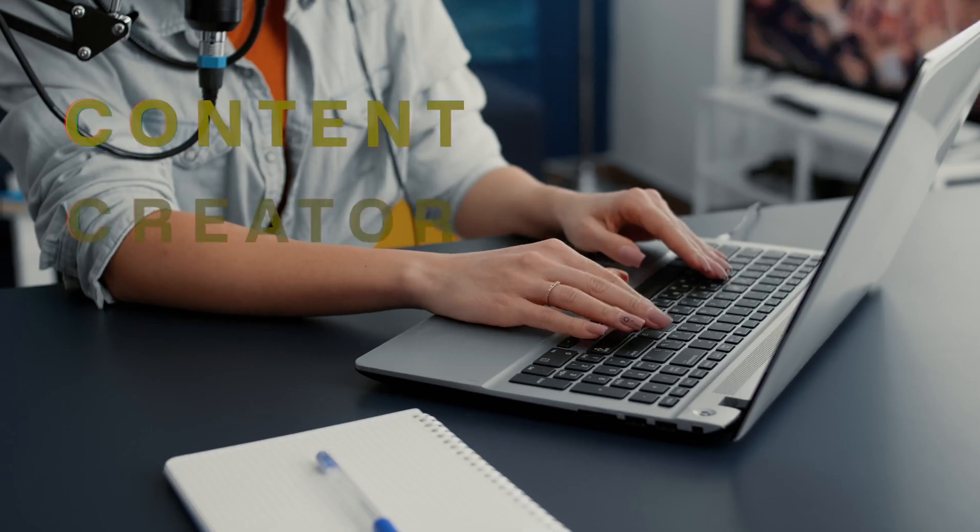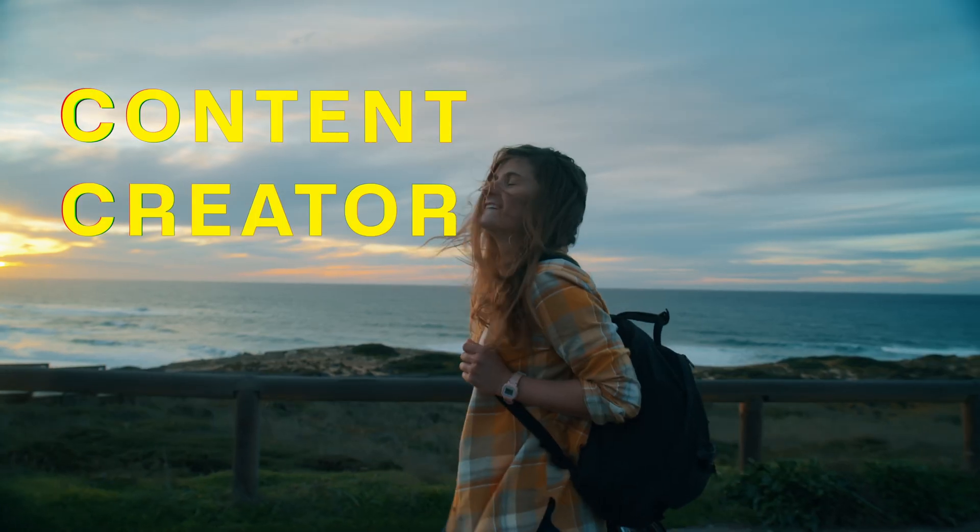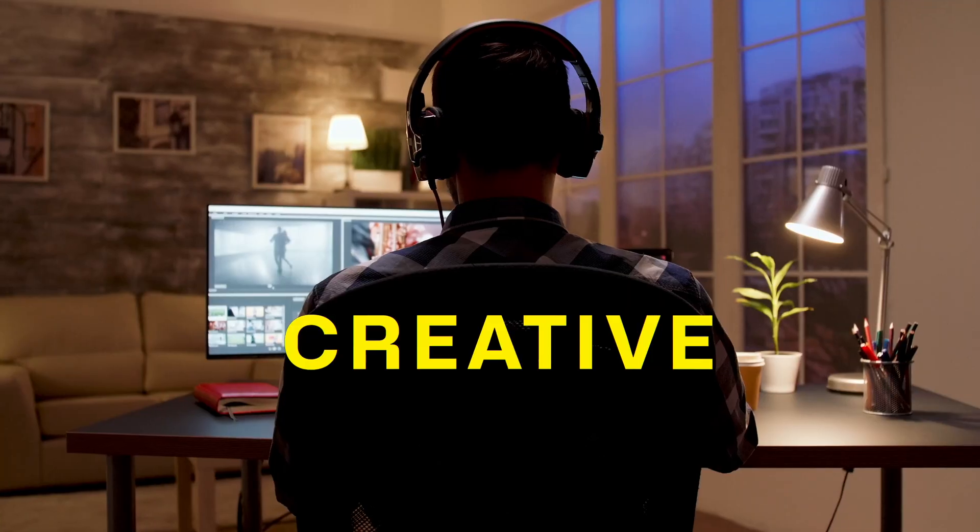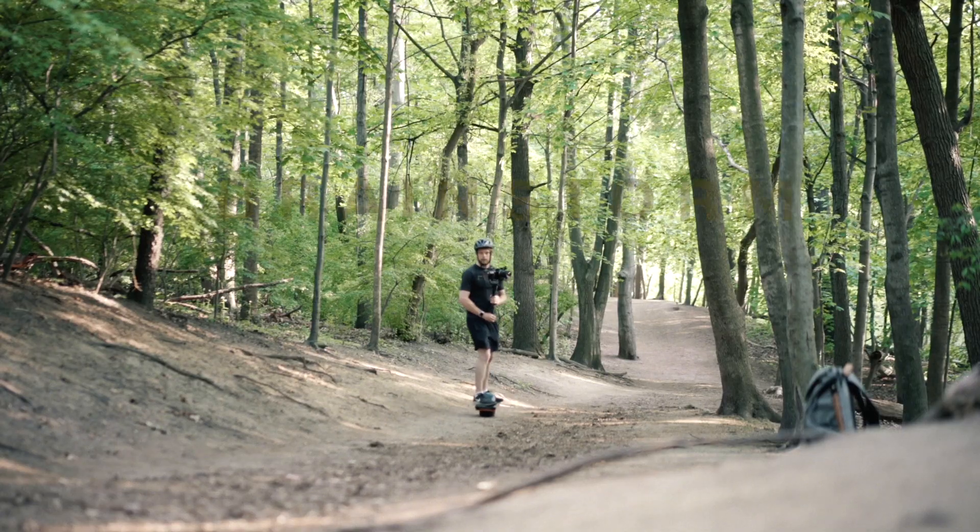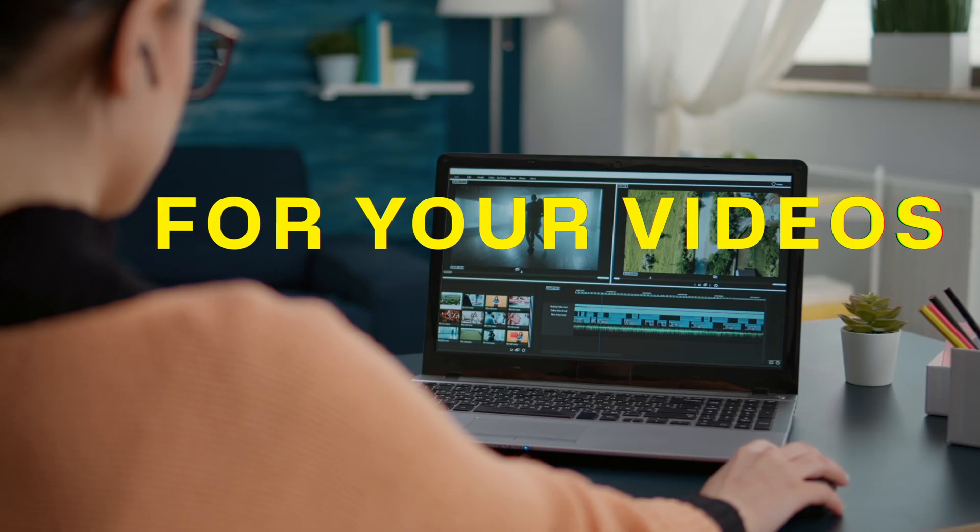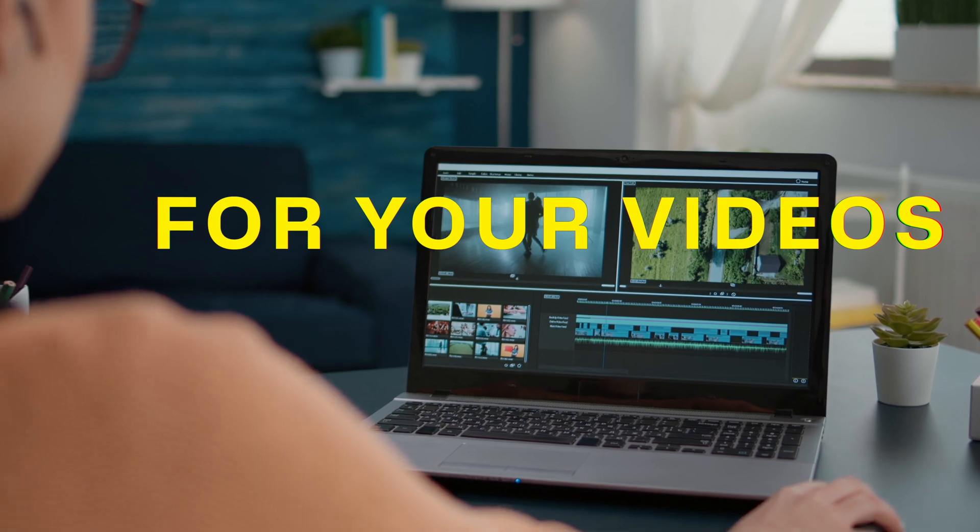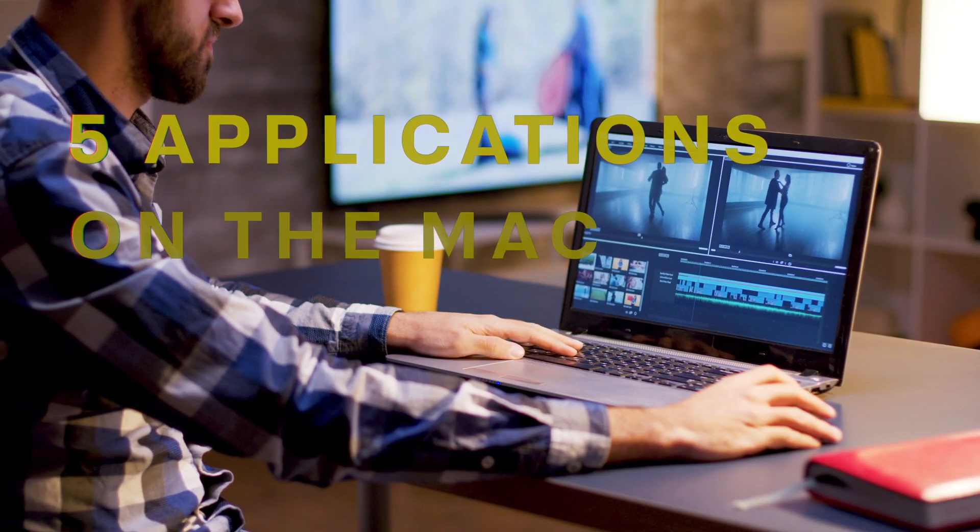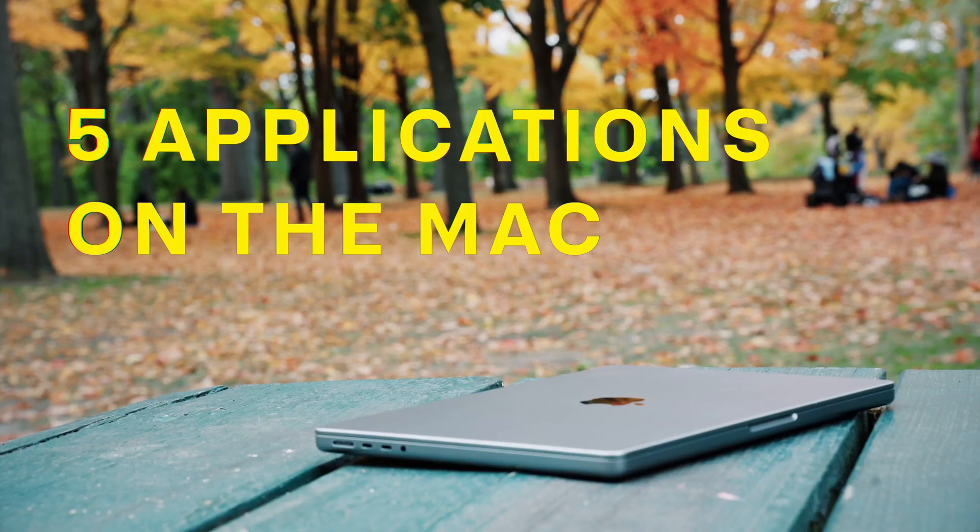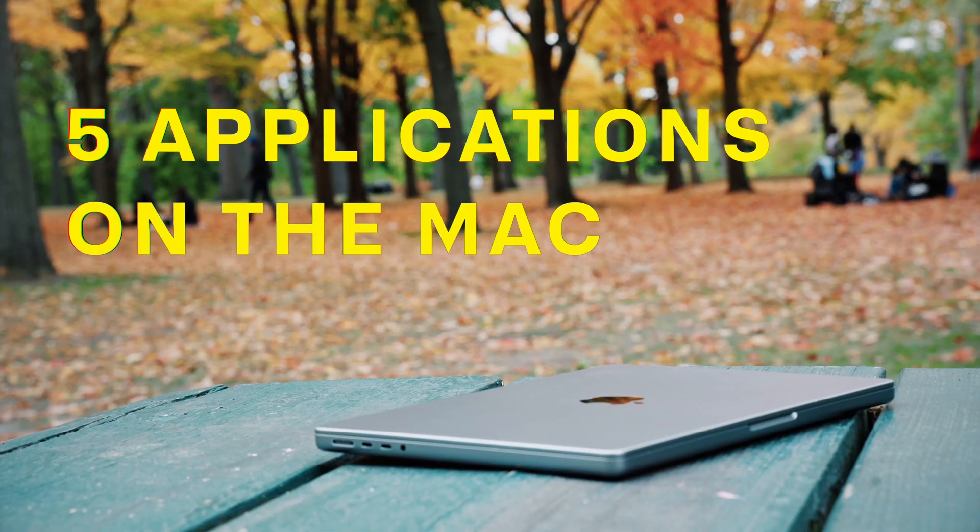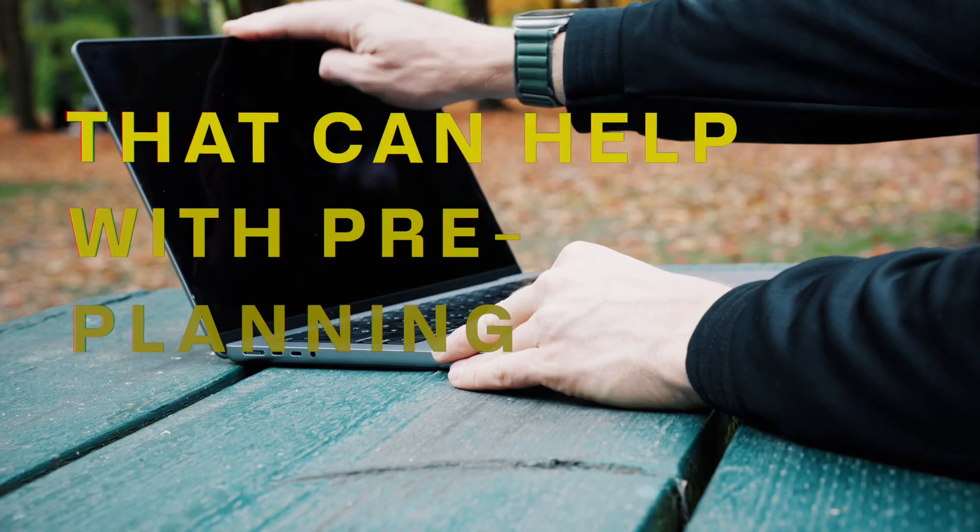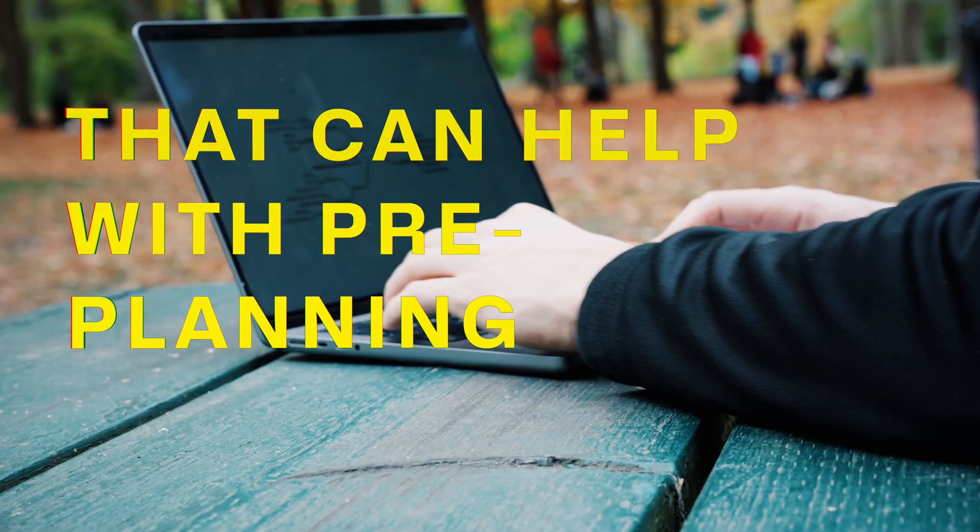If you're a content creator or videographer on YouTube, this video will help you be more creative and brainstorm ideas for your videos. I'm going to cover five applications you can use on your Macintosh to help with the pre-planning stage.